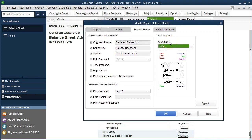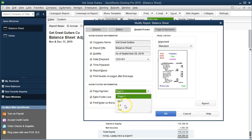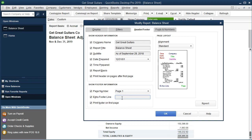Then we have the footer options. We can show the page number in a standard format — meaning it will say 'Page 1,' 'Page 2' — in the footer. We also have an extra footer field where we could put our name or any other customization we want. Additionally, we can choose whether to print the footer on the first page — sometimes people prefer the footer not to appear on the first page, starting from the second page instead. The default is to have the footer on the first page.